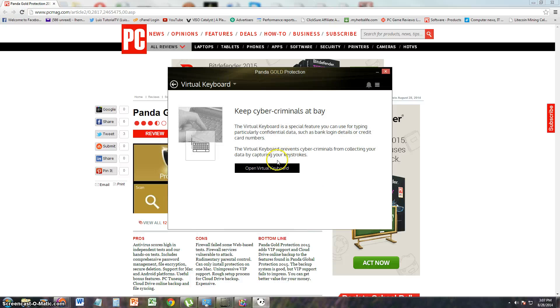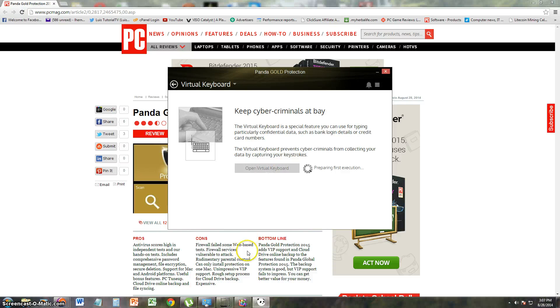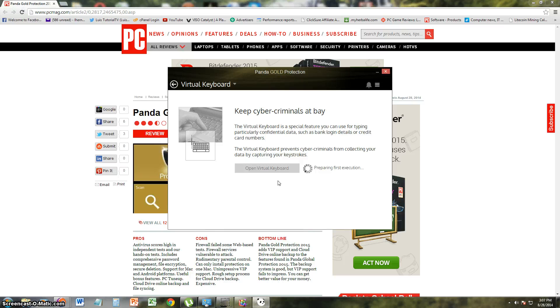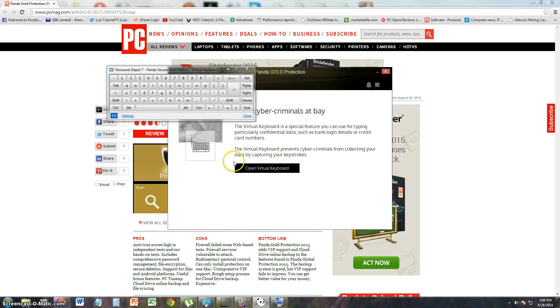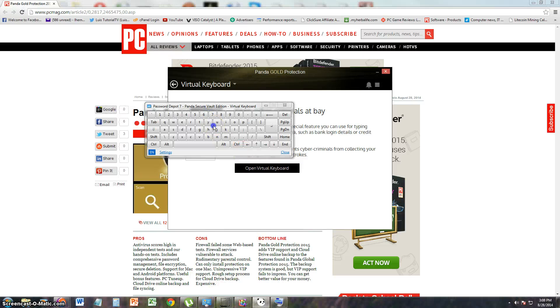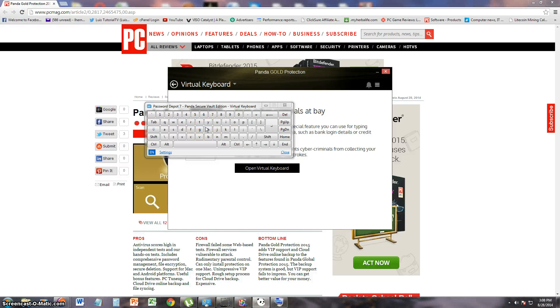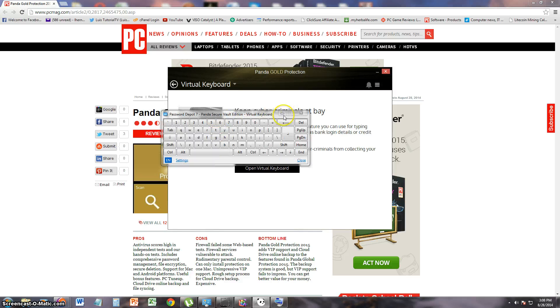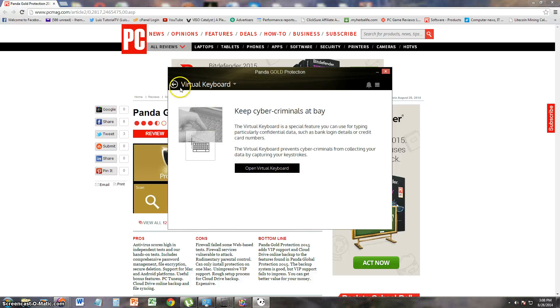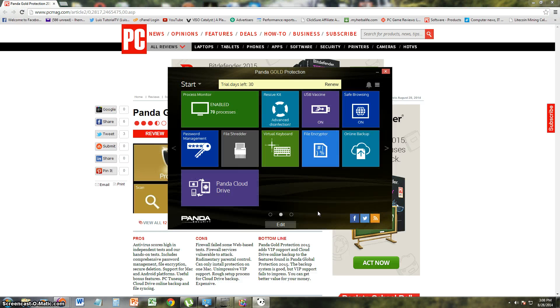Let's take a look at the virtual keyboard. Here we have the virtual keyboard. So if you don't want to use your actual keyboard, you want to use a virtual one, you use this. And you use this whenever you think you have a virus and it might be capturing your keystrokes. Let's go back.